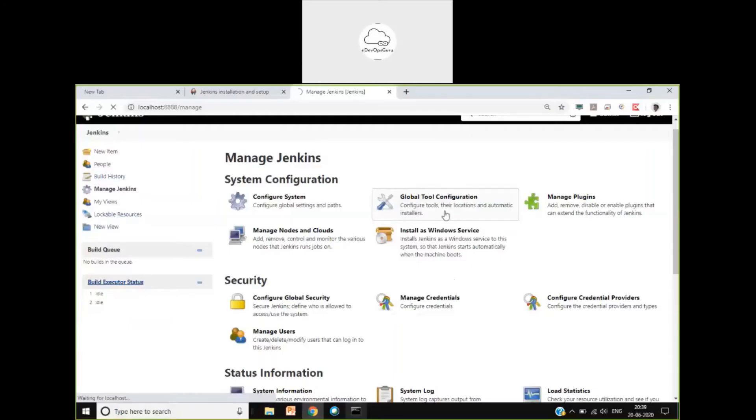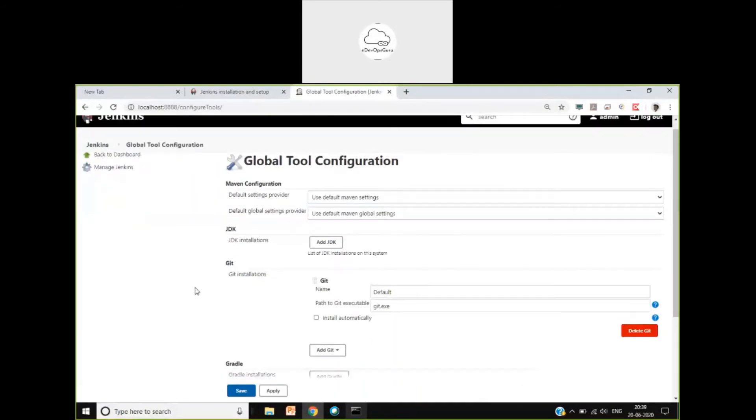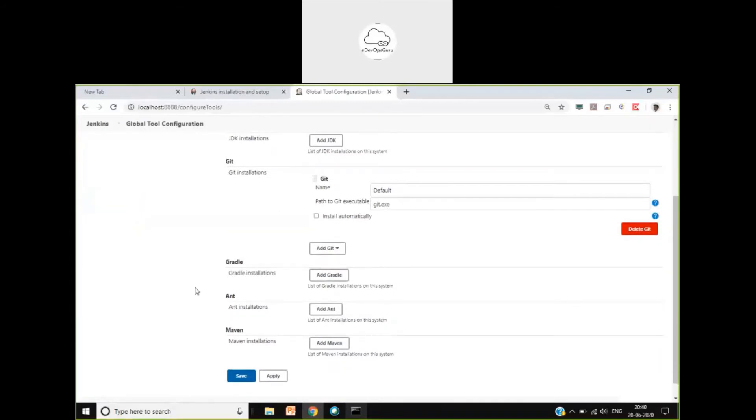Coming back to Manage Jenkins, we have Global Tool Configuration. Here we can basically install different tools. For example, if there is no JDK in your system, you can install JDK from here. You can install Git, you can install Gradle. These are not plugins — these are tools which need to be integrated in a different way. For example, we want to integrate Maven.